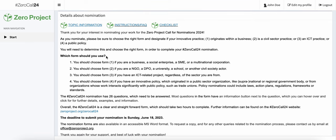Below you will already see in bold the question: which form should you use? In very simple terms, if you are a business, a social enterprise, an SME or a multinational corporation, Form 1 is right for you. Are you an NGO, perhaps a DPO, a school or civil society actor? Then Form 2 is right for you.